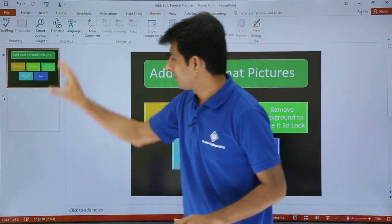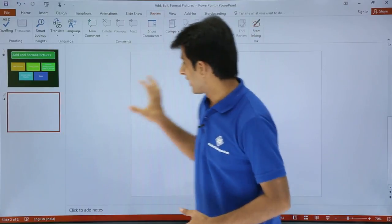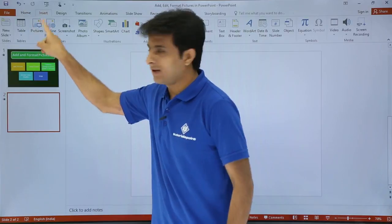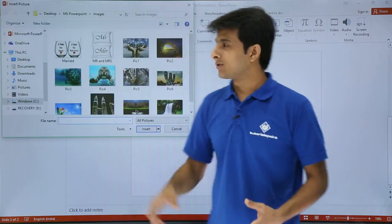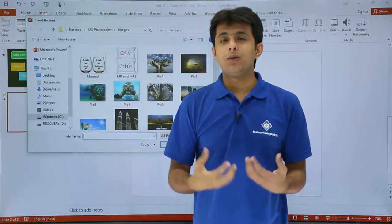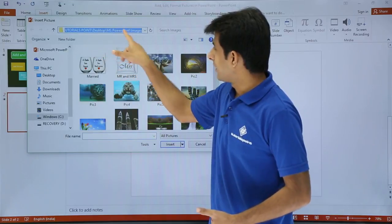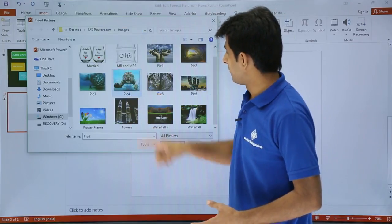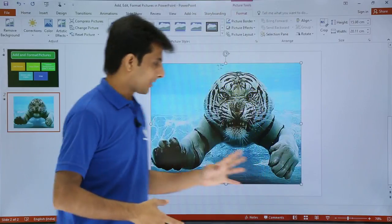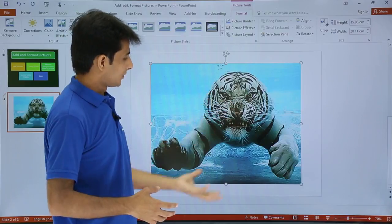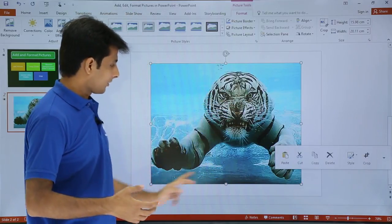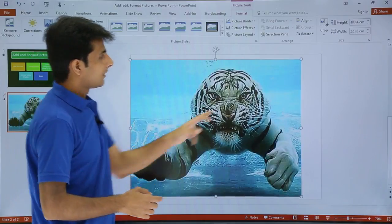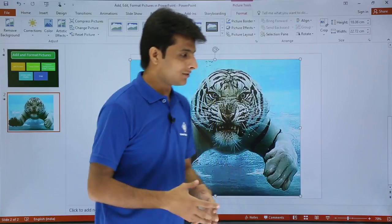I have two slides on the screen. I want to add a picture on this empty slide. To add a picture, go to the Insert tab. In the Insert tab you will see a Picture button. Click on it and a dialog box will appear. Navigate to the folder where your pictures are stored. I have navigated to the MS PowerPoint images folder. I will pick an image — pick 4 — and click Insert. The picture is now inserted. You can resize it by clicking and dragging any of the border handles or corner handles.